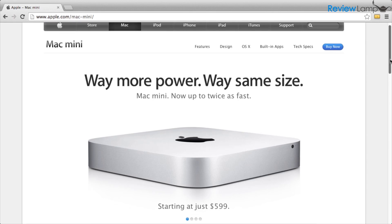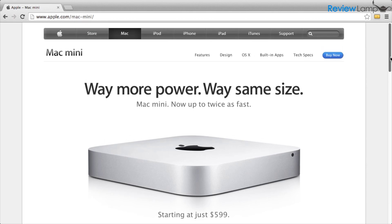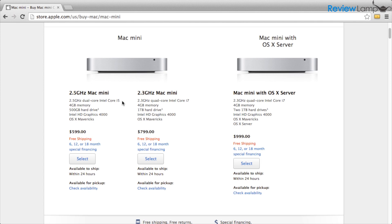There are currently three versions of the Mac Mini available. The base model with a Core i5 processor, a more powerful version with the Core i7 processor, and a server version.